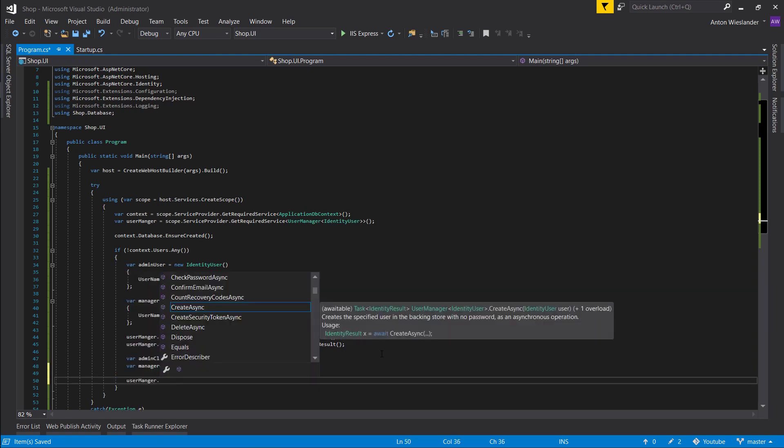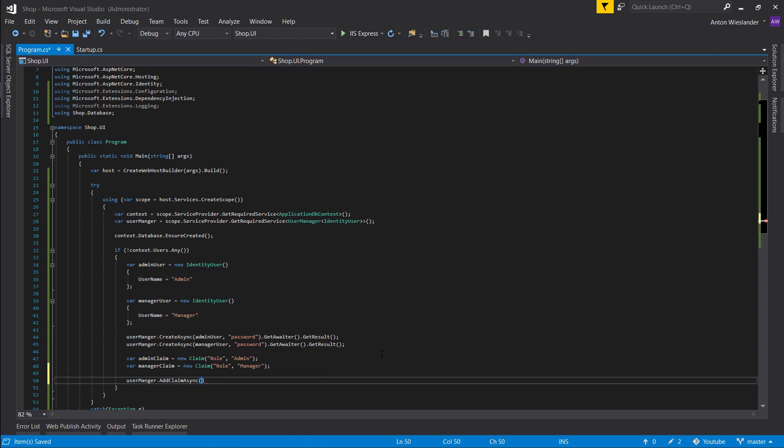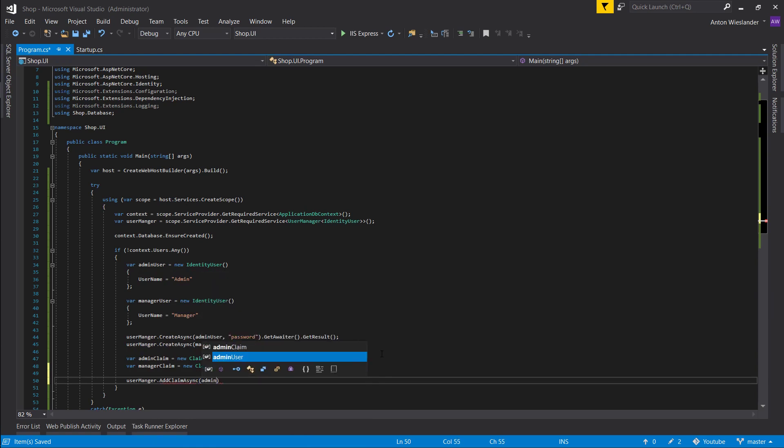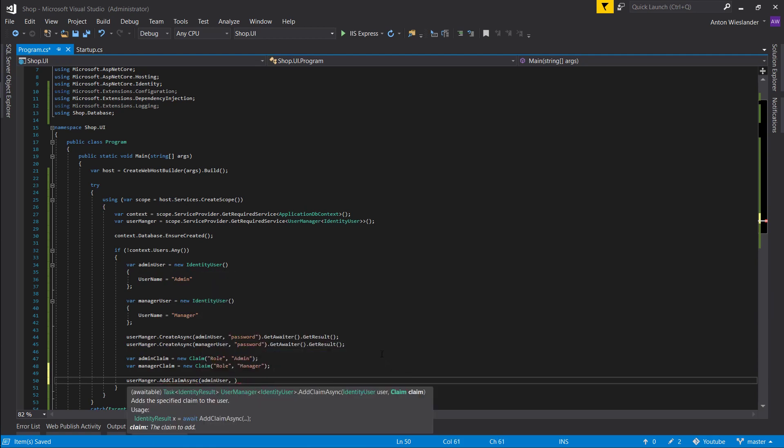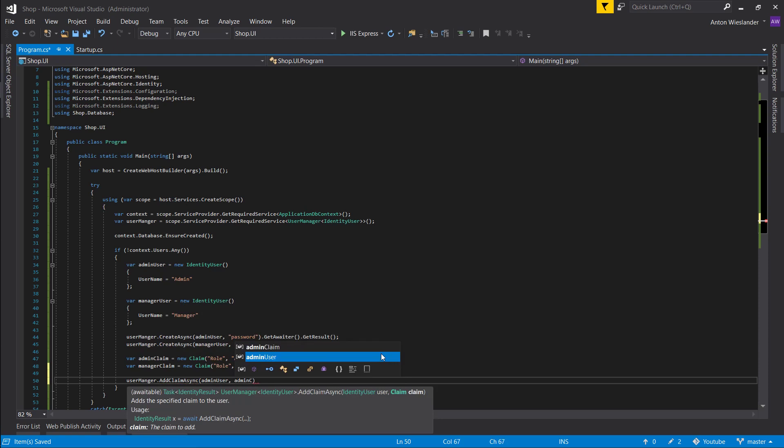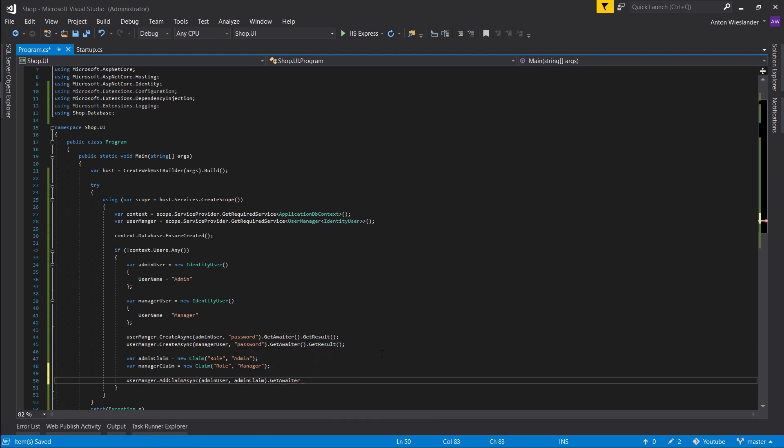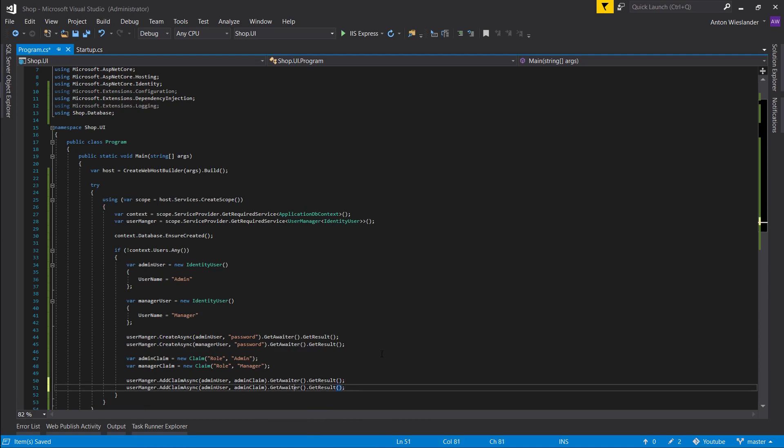Then again, let's use our user manager to add a claim to a user. Let's take our admin user and give them an admin claim. Get awaiter, get result.